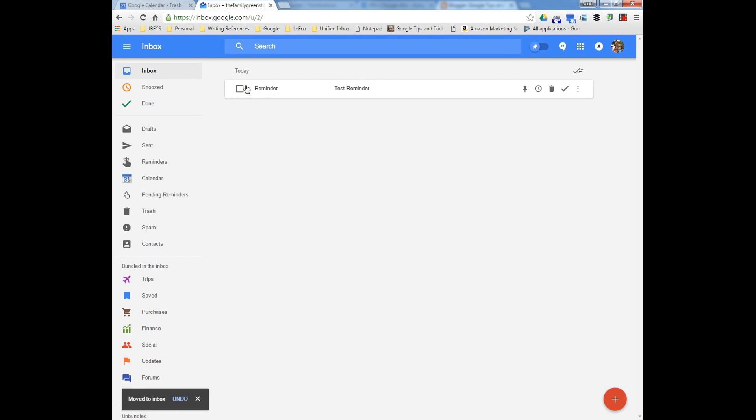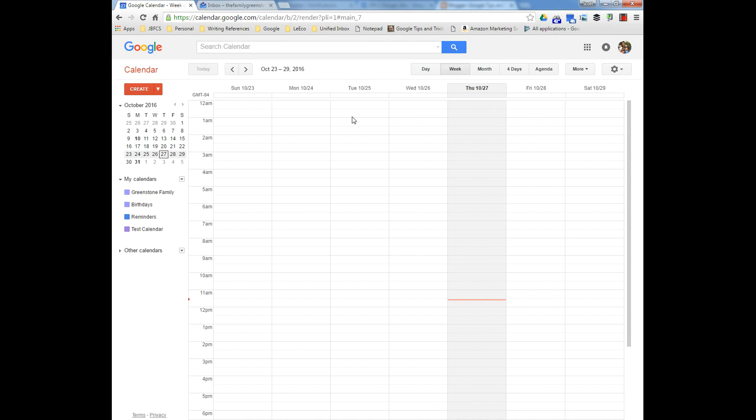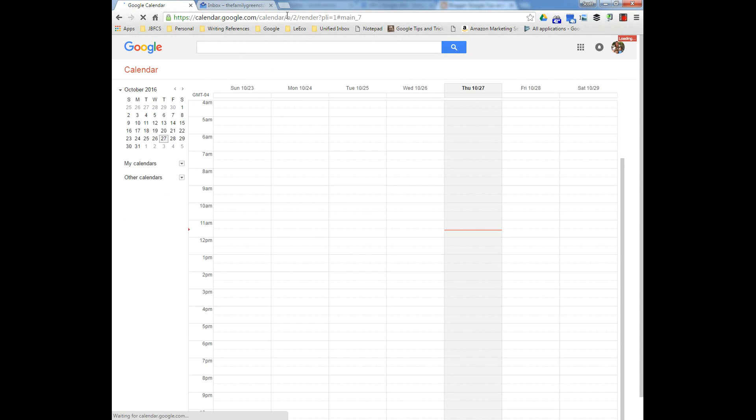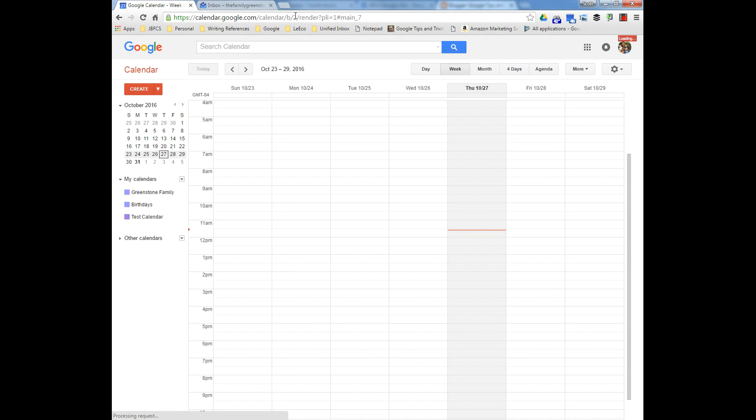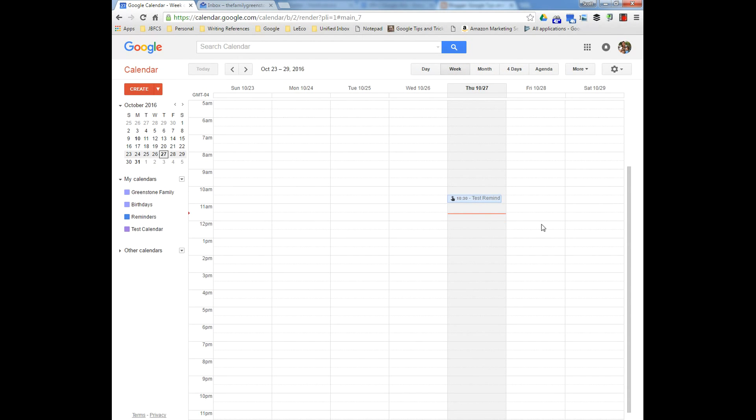And now you'll see it's there. And if you go back to calendar and we refresh, there it is. It comes back.